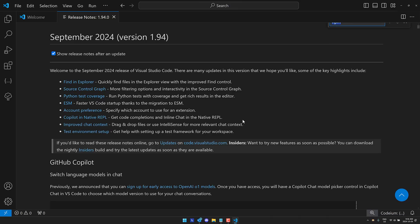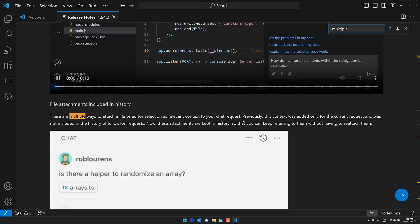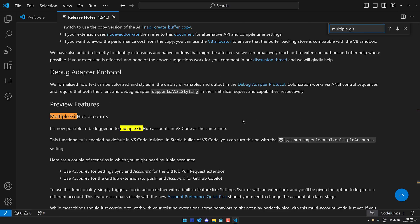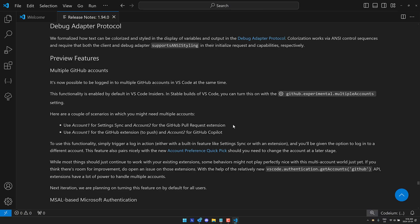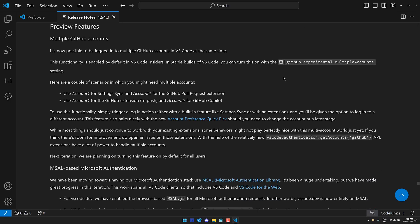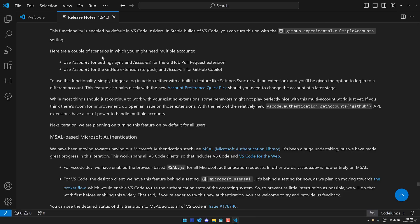There's another thing in here that I really like, and I'm going to highlight it as well. And that is this right here. It's a preview feature. So who knows how long this is going to take to get here. But there is now support for multiple GitHub accounts as well. It's possible to log into multiple GitHub accounts in Visual Studio Code at the same time. Functionality is enabled by default in Visual Studio Code Insiders. But if you want to enable it yourself, you need to turn on this flag right here.